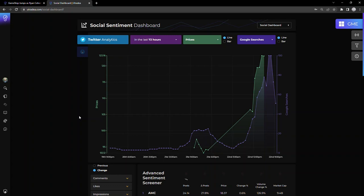As I said, check out the links I have below—link to the blog post detailing this, link to the social sentiment dashboard. Super easy to use, awesome tool. Please like and subscribe, leave a comment below. Love to hear from you and look forward to doing the next video. Have a good one.